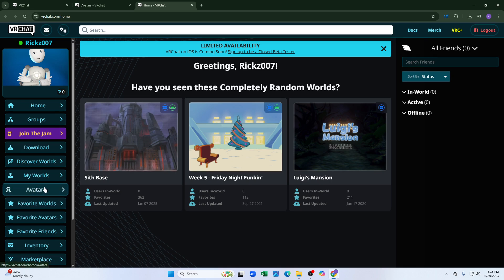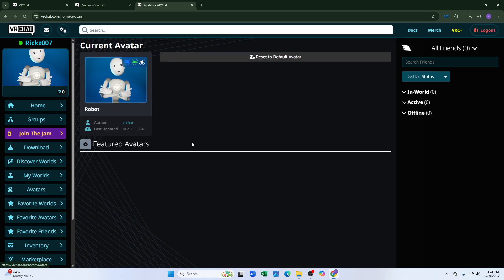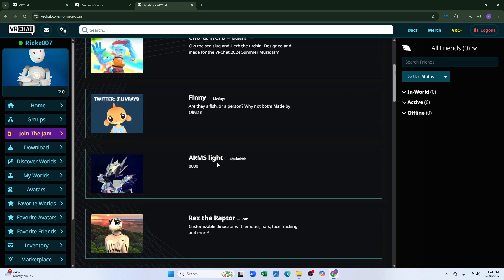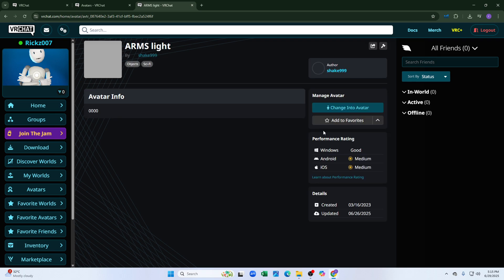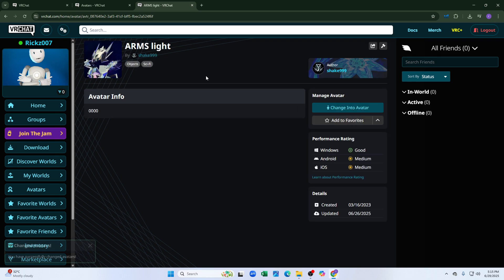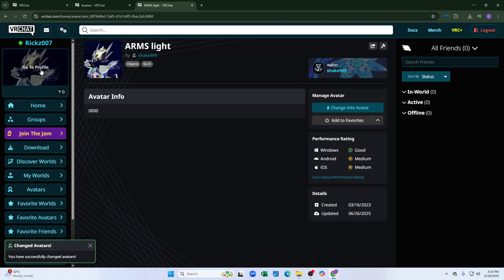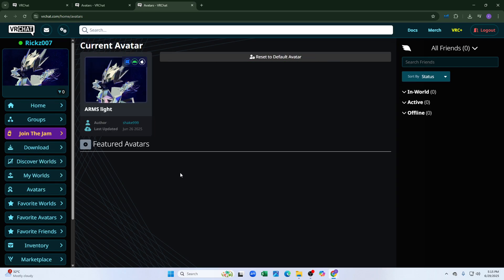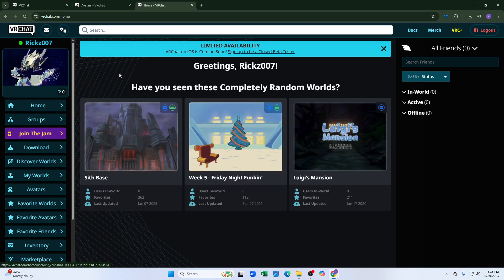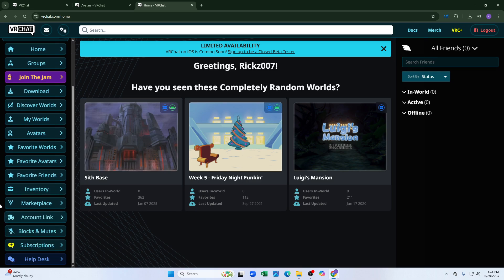After that, you need to search for the avatars, as you can see, and then click on avatars. You can simply click on featured avatars and change into another avatar — just click on any avatar and then change into that avatar. Your avatar will be changed, as you can see.